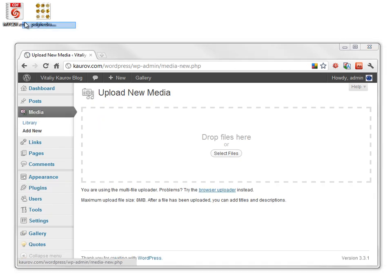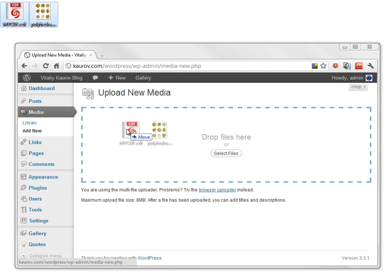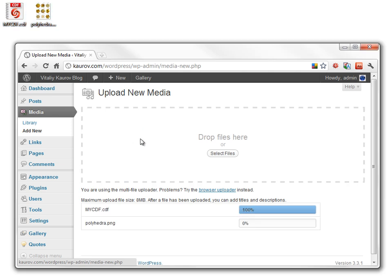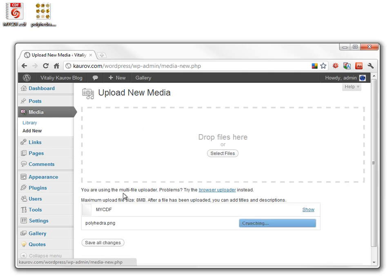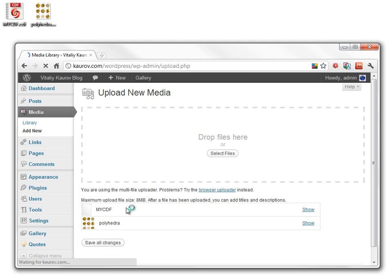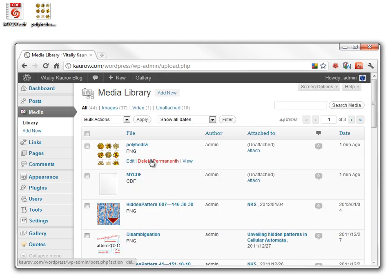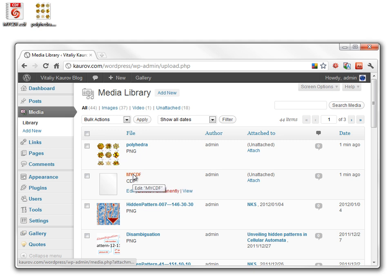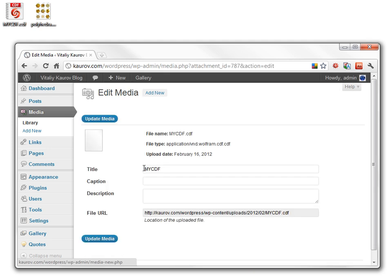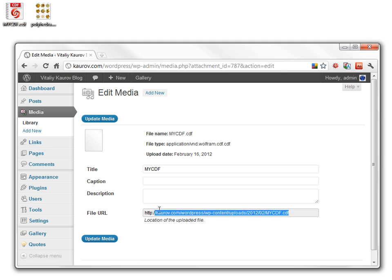Select your files and drag them on the Drop Files area. The files will be automatically uploaded. Confirm the upload by clicking Save All Changes. Now the files are in your media library. By clicking on them, you can access their information, including the permanent URL that you will need for the embedding in the post.